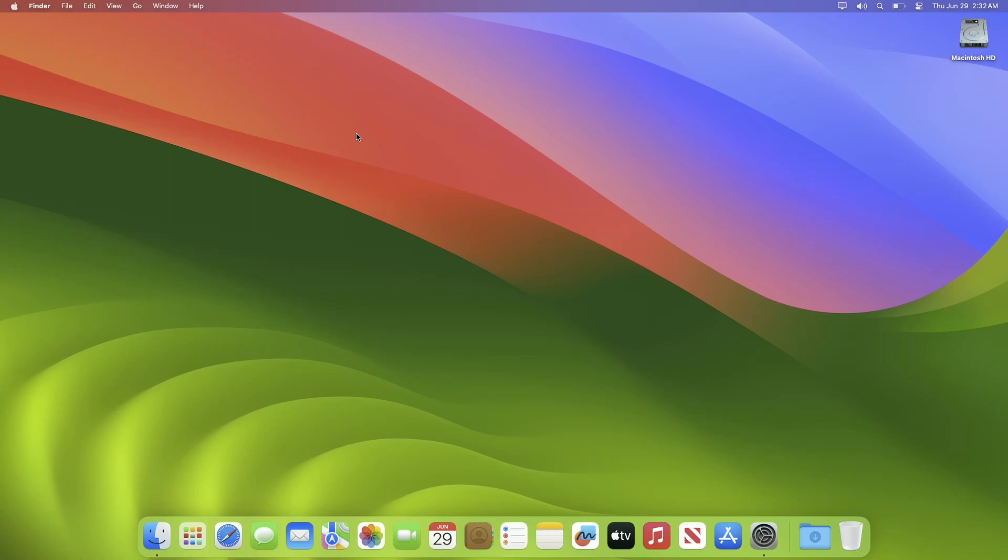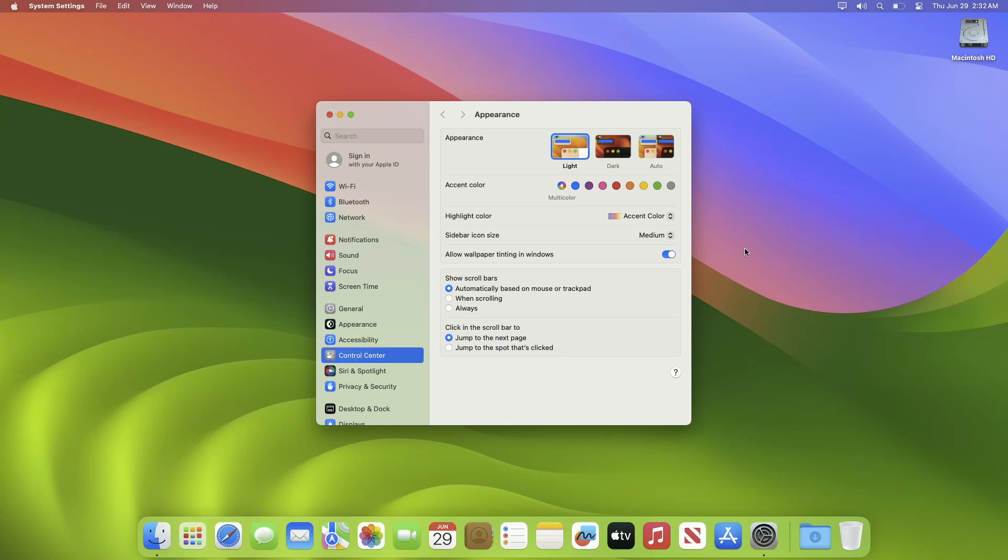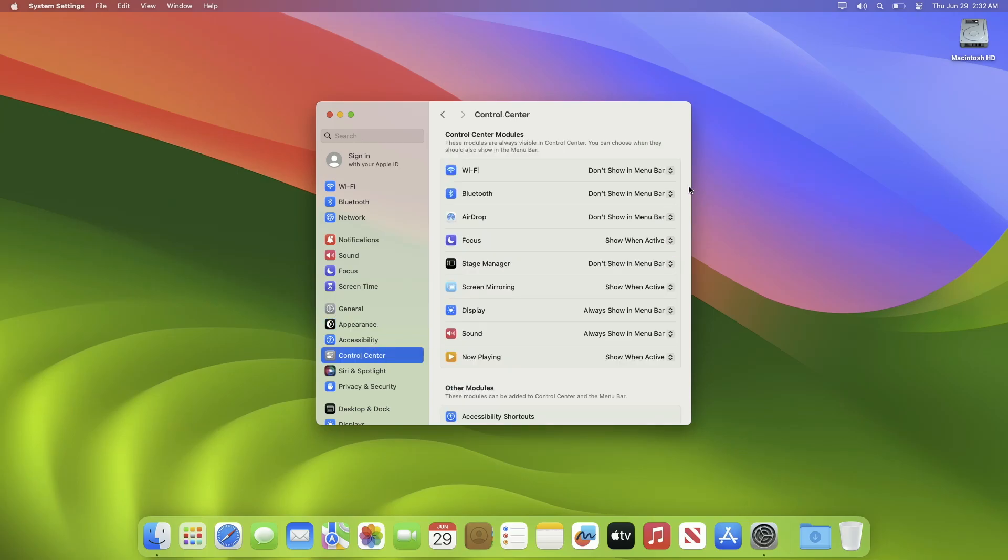The option for displaying the battery percentage indicator in Sonoma and Ventura has moved to a new settings location. To show the battery percentage in macOS Ventura or macOS Sonoma, open System Settings and then go to the Control Center.